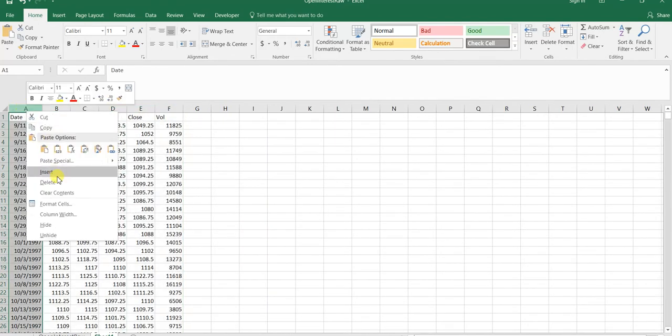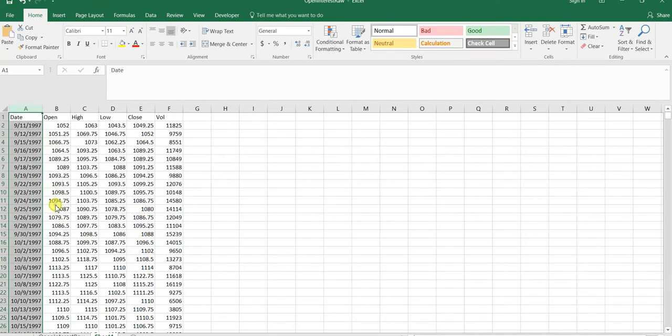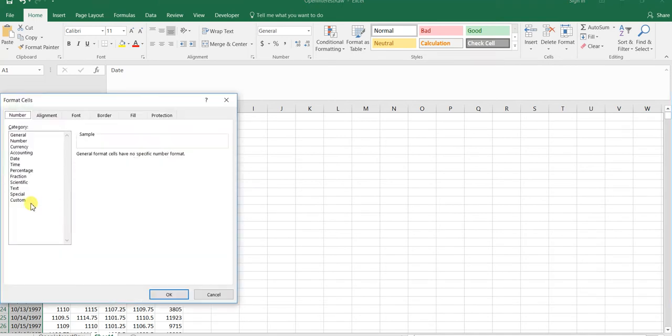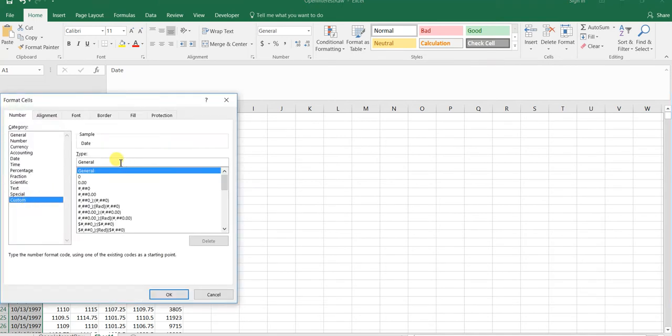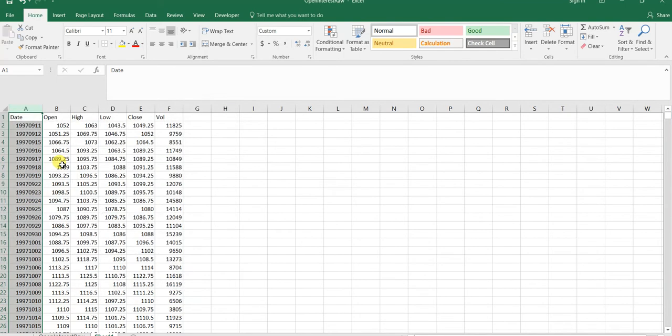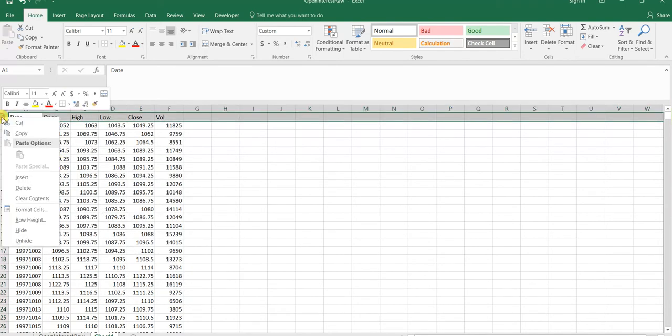I'm going to format these date cells because Build Alpha only takes year-year-year-month-month-day-day data. I'm going to remove the headers.